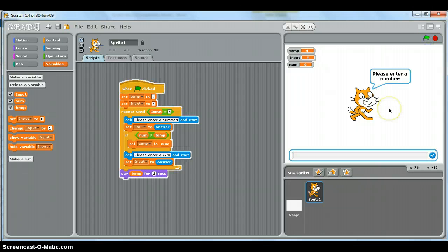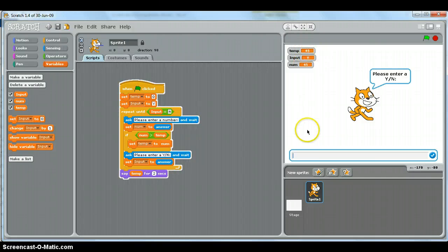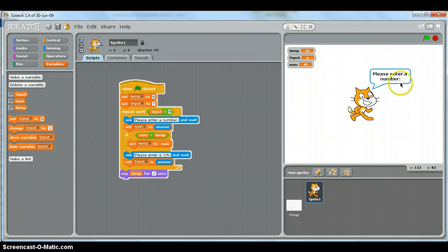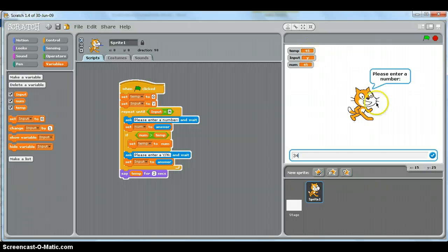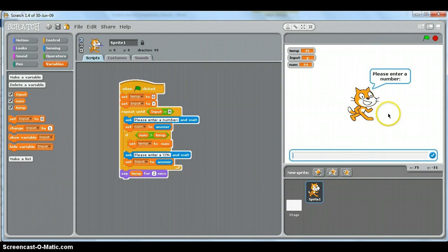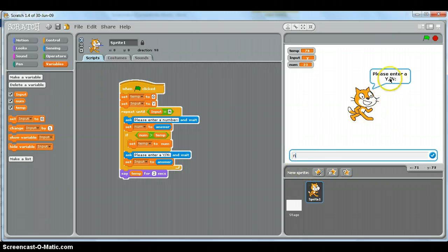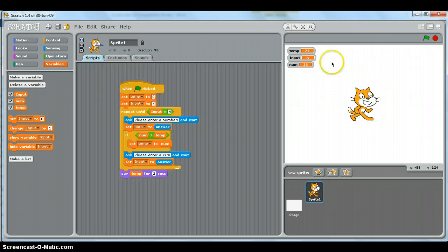Let's run it. It asks us to please enter a number, so we enter 45. Temp is initially zero, so 45 is bigger and gets stored in temp. We enter 'y' to continue. If we enter a number smaller than 45, temp stays at 45 — it doesn't change. Enter a bigger number and temp updates. When we enter 'n', the loop stops and it displays the highest number.